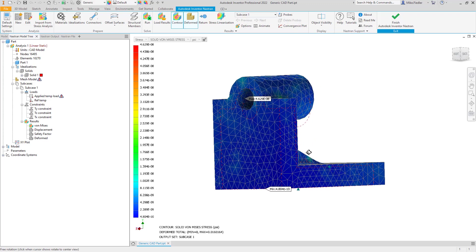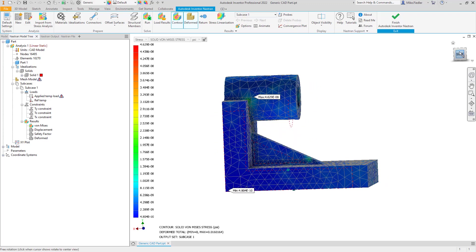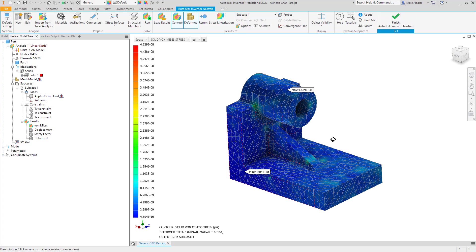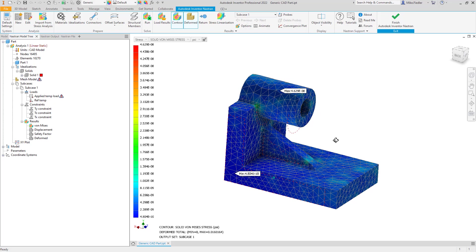Going to the side view, I fixed the back face in X, so the expansion is going in the minus X direction. You can see the dashed red line where the original position was. Keep in mind we do exaggerate the displacements — these are not the actual displaced shape.